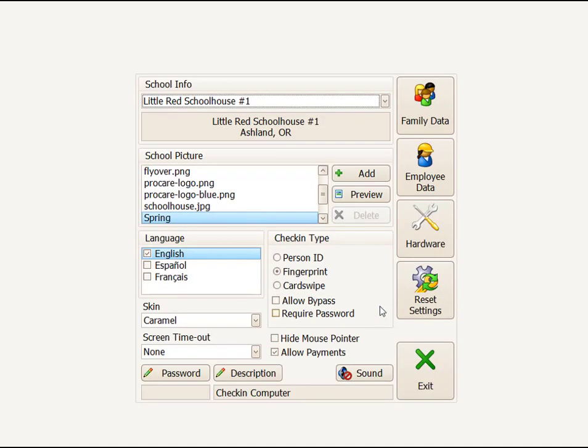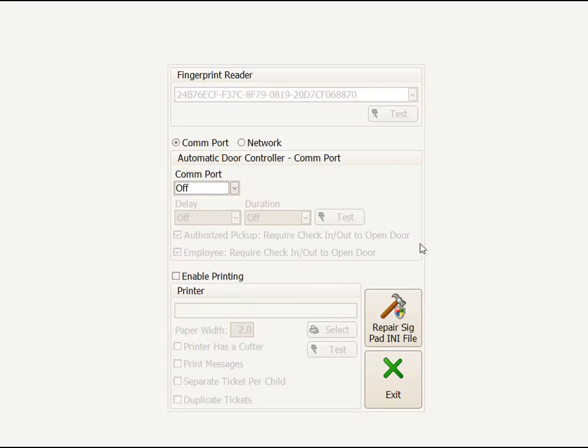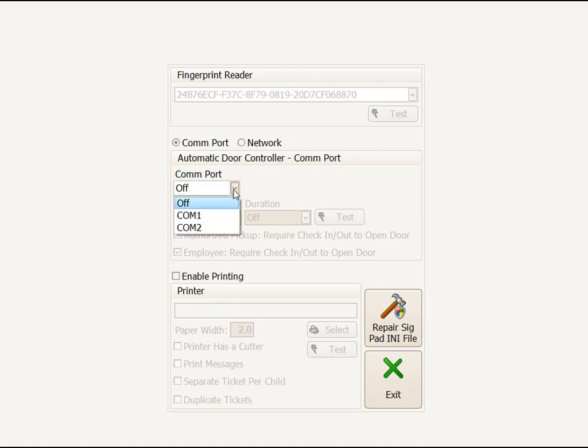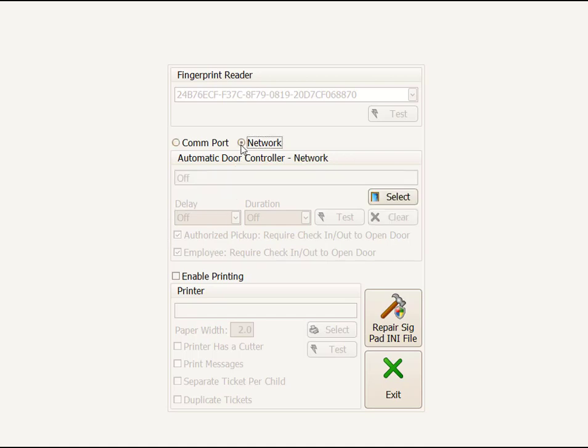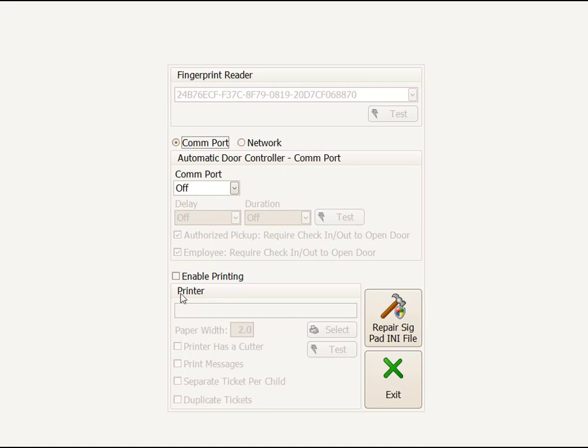The next button that we'll go through is Hardware. That is basically used if you want to install an automatic door controller. You can select either what com port it is if you have one of the older ones, or display the network settings for a door controller if you go that route. Enable Printing is if you want your parents to be able to print a ticket out that you could give to the child. Large centers tend to use this so they can be certain that the child had been checked in up at the front.